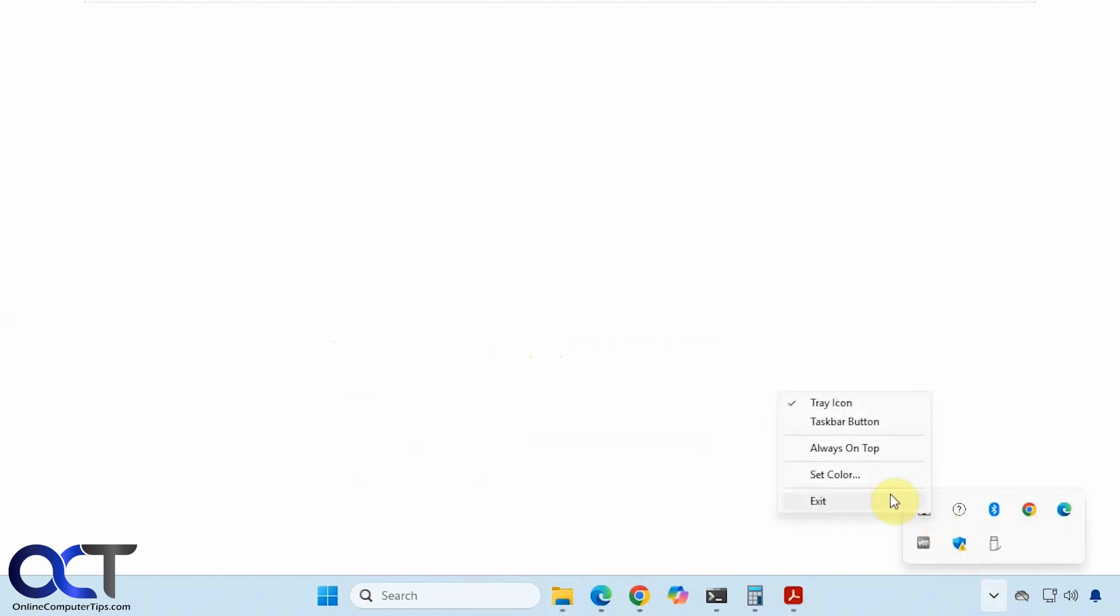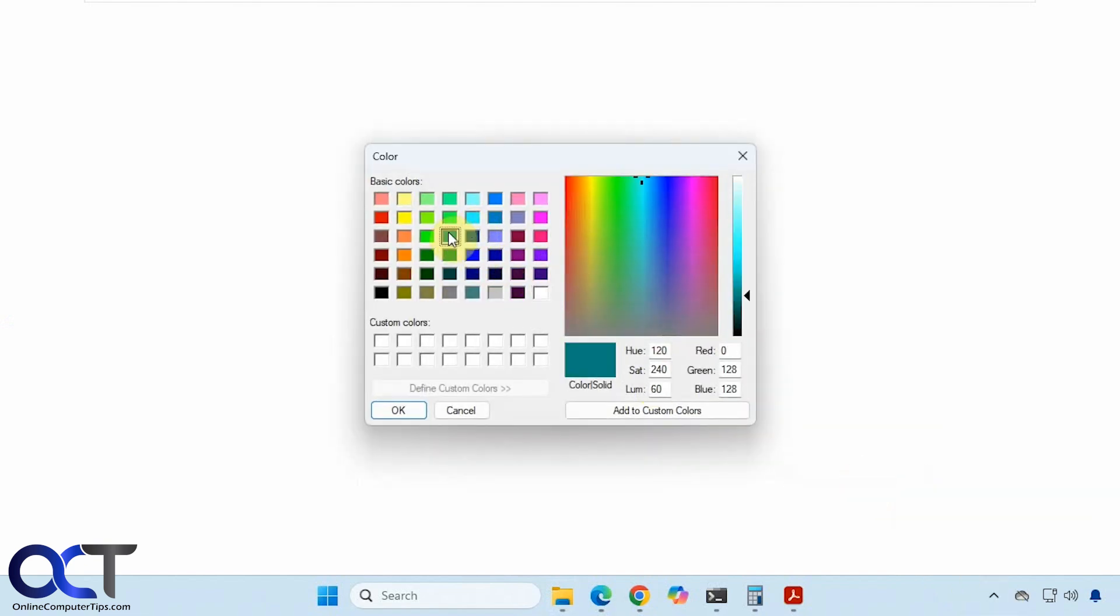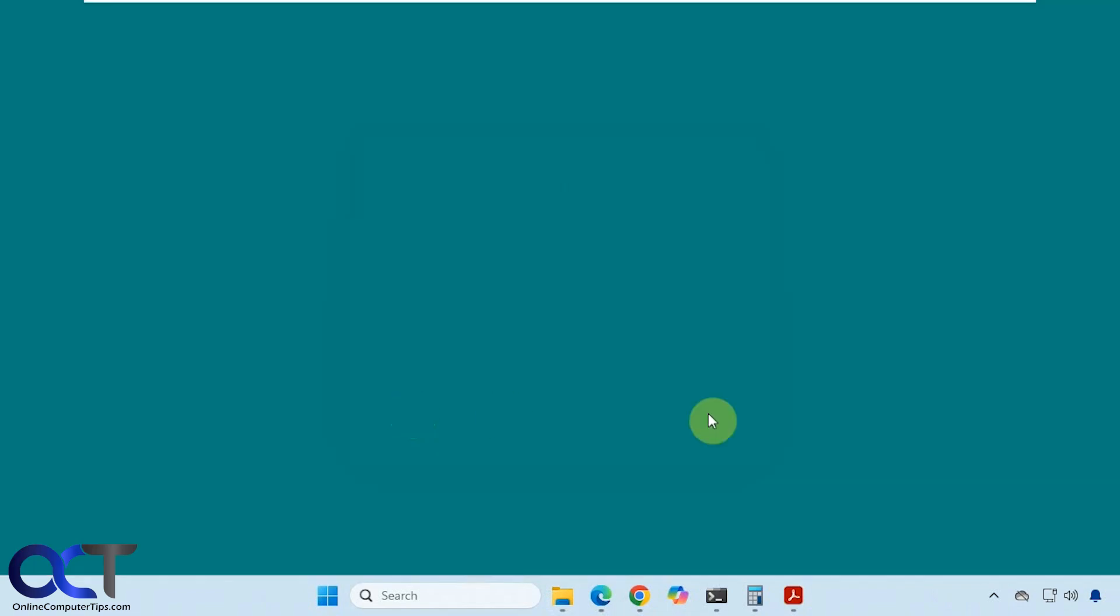So you can also right click on it, set the color, and have it be a different color.